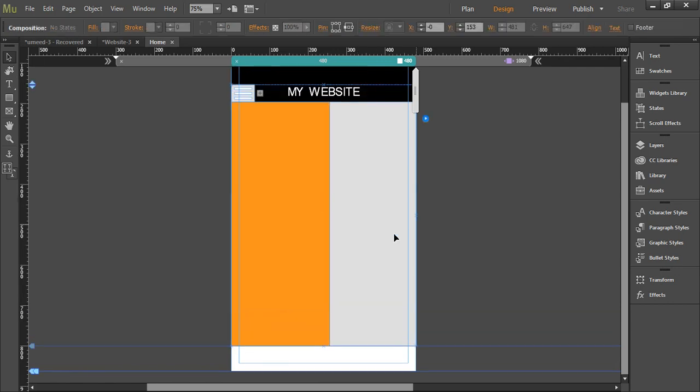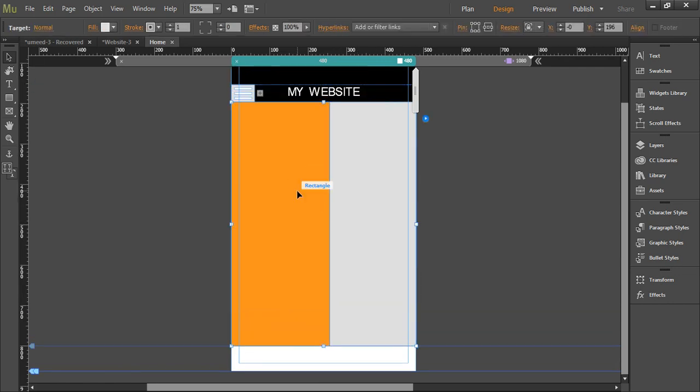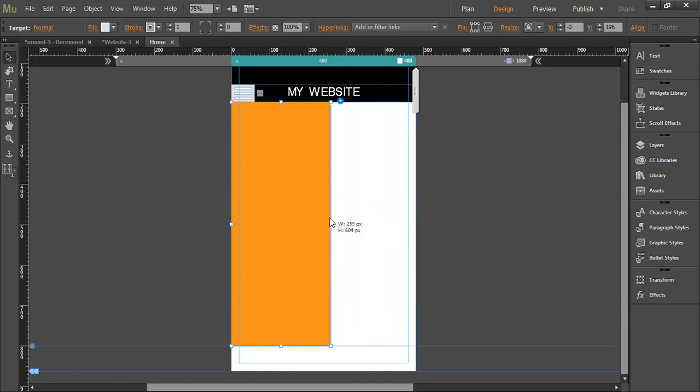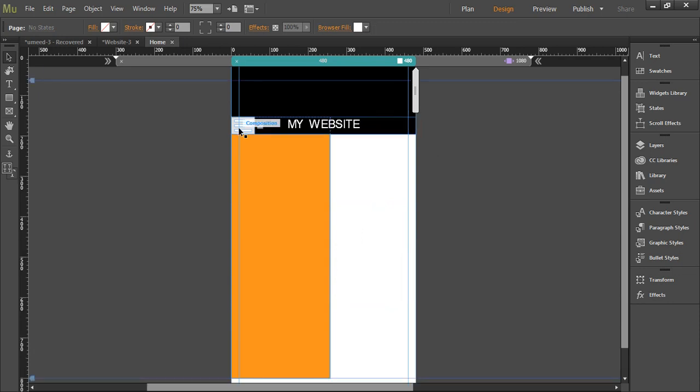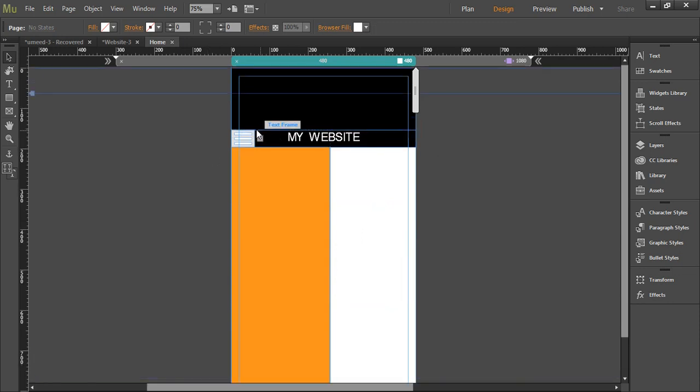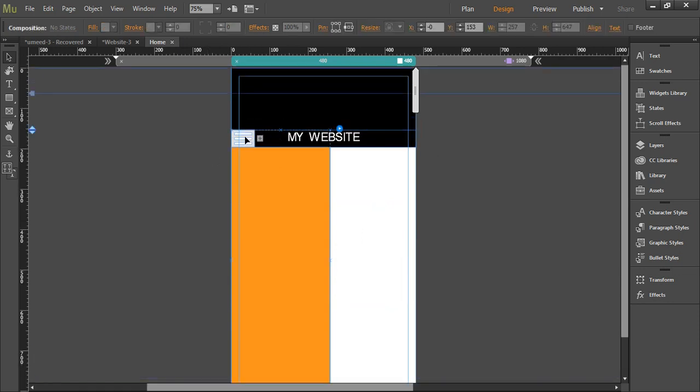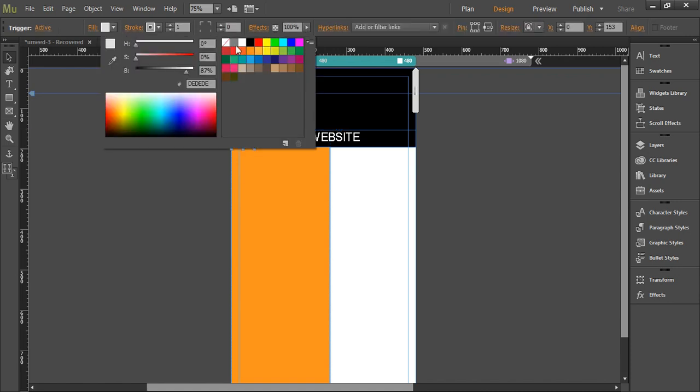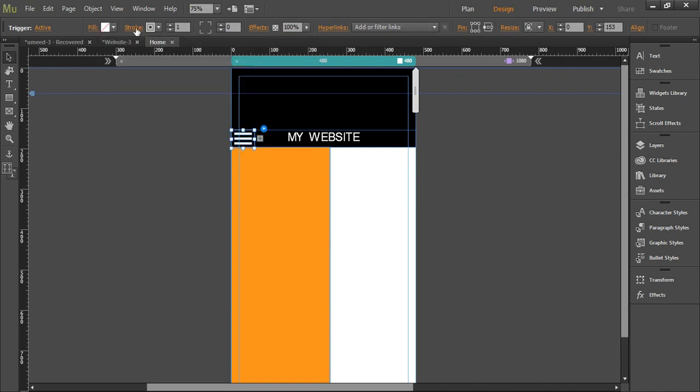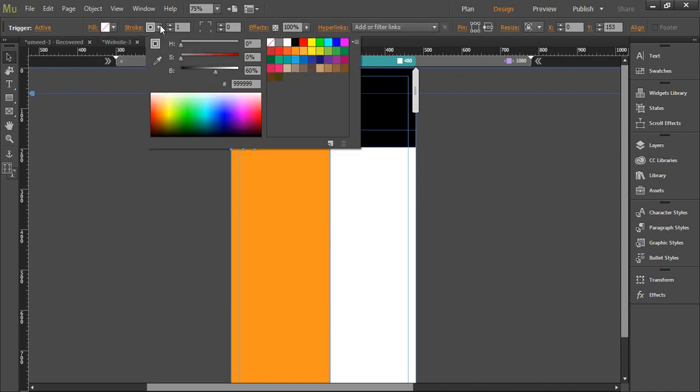We'll adjust the size of this target box to match it with our rectangle. All right. Now you can see that there is gray background on this trigger box. So what we want to do is click on this trigger box. Once it is selected go to fill and select no fill. Again click on stroke and select no stroke.